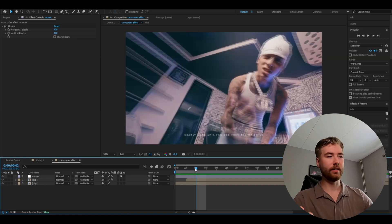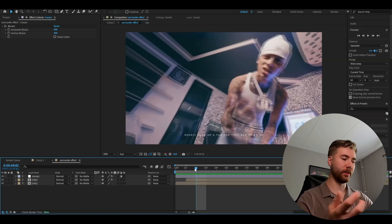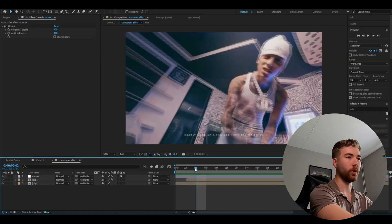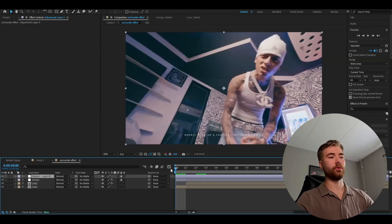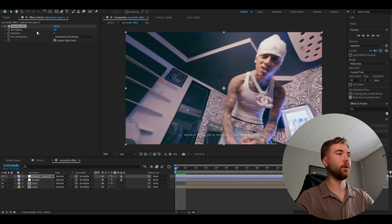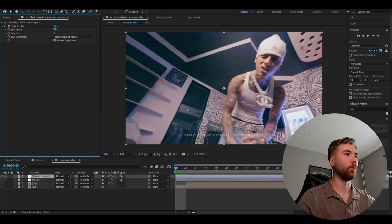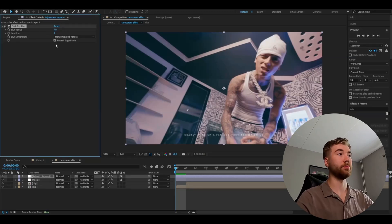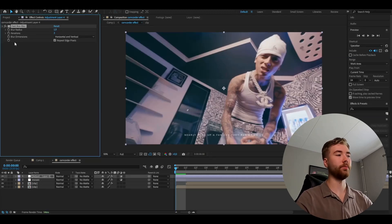And now to really get that kind of like old camera look. We're going to be adding an adjustment layer. Ctrl alt y. And we're going to add fast box blur. And here I'm going to set the blur radius to 1. And that should be good for the fast box blur.